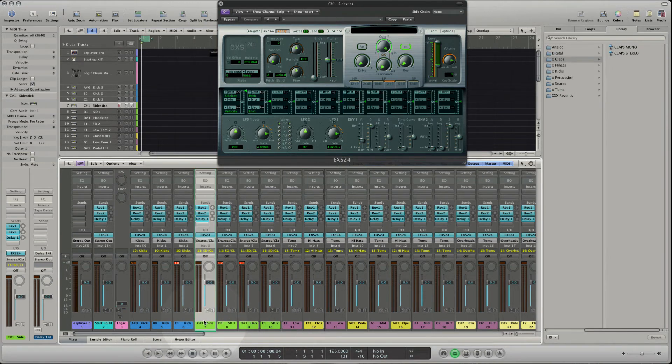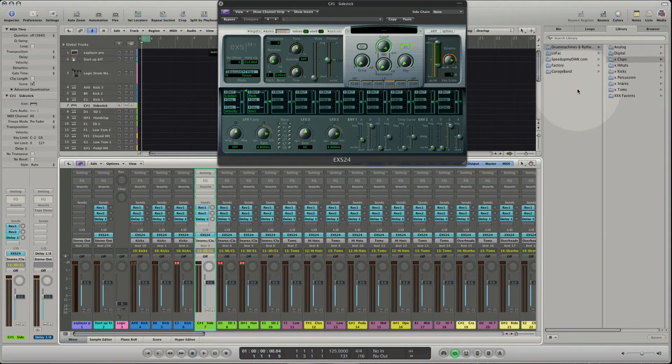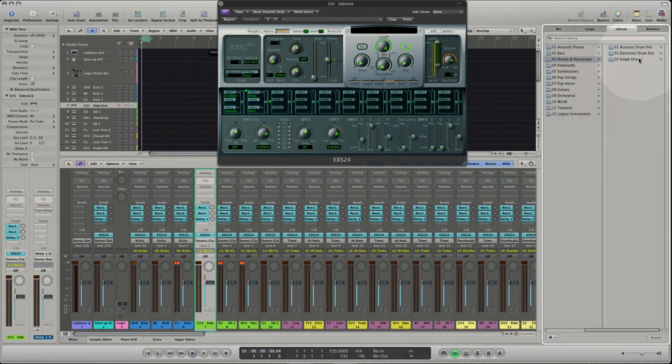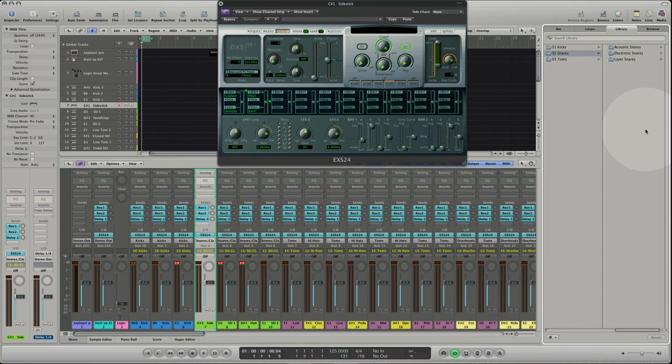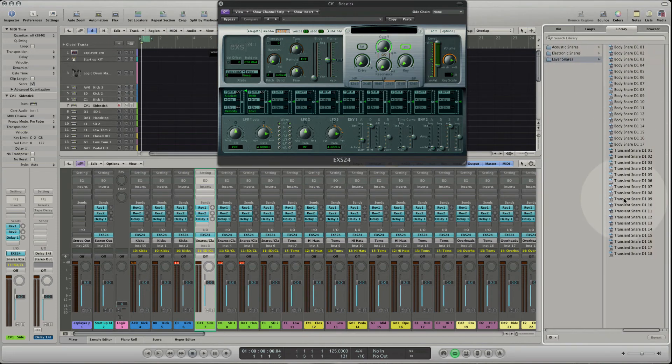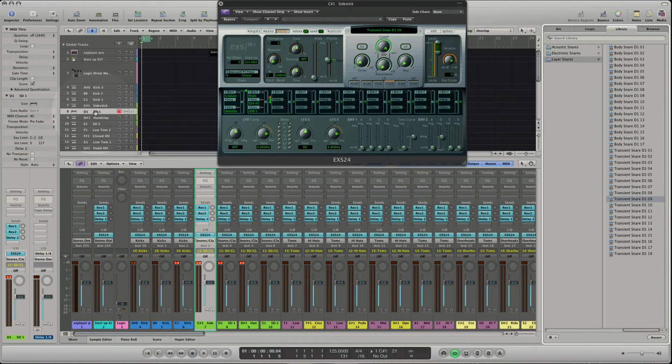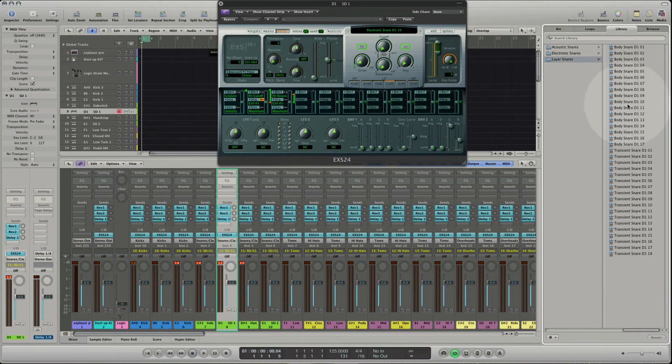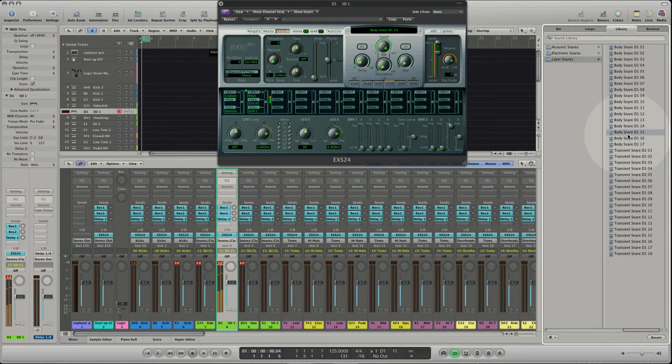Select C sharp 1 and load a transient snare. Select D1 to load a body snare. Select the Logic drum machine track to play them both together.